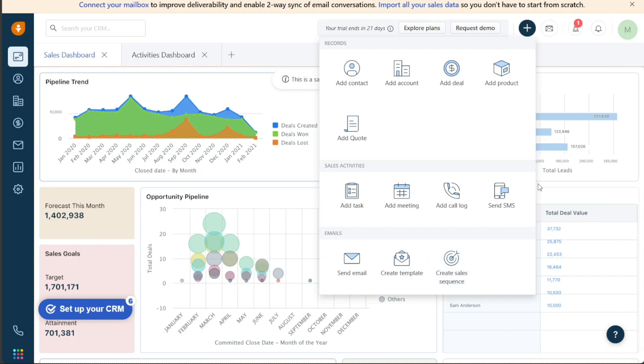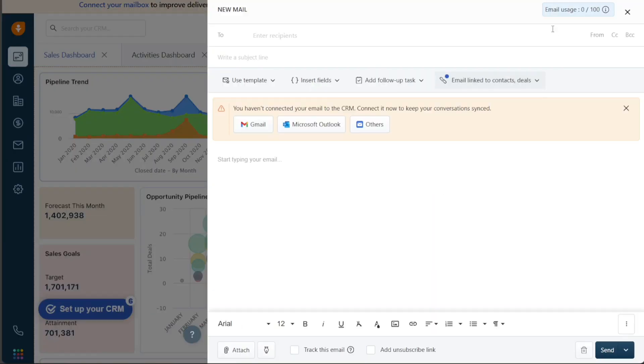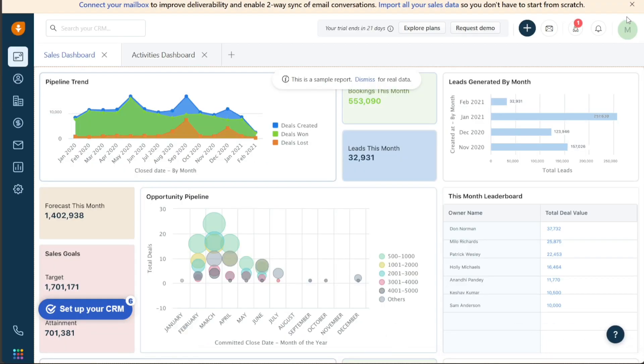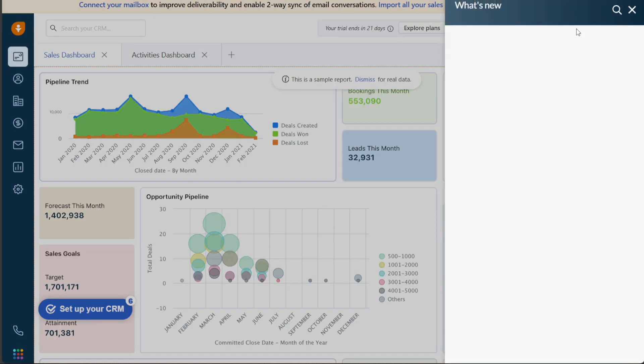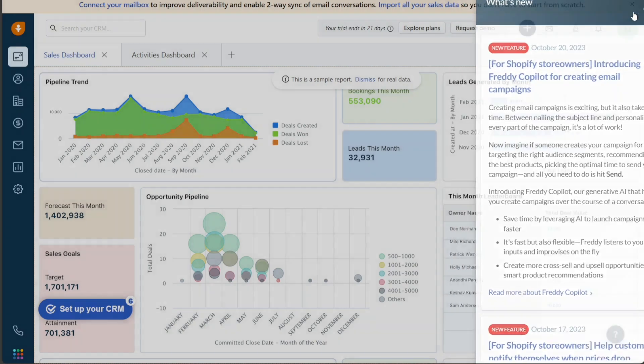The Envelope button on the right side of the dashboard allows users to send emails directly from the dashboard. Additionally, the What's New section provides information on the latest features or updates that have been added to the platform, ensuring users are up to date with the latest software developments.